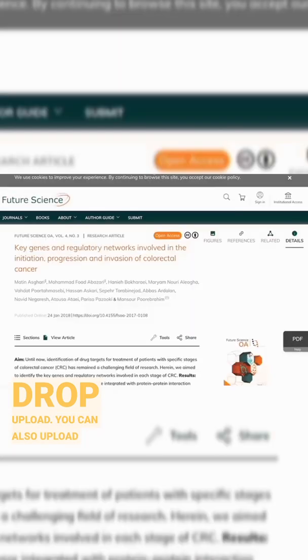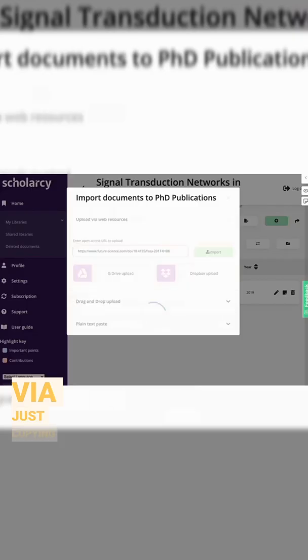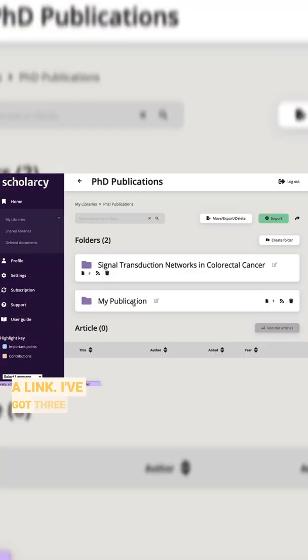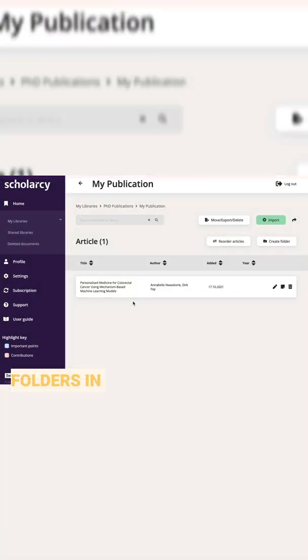You can also upload via just copying and pasting a link. I've got three folders in Scholarcy.